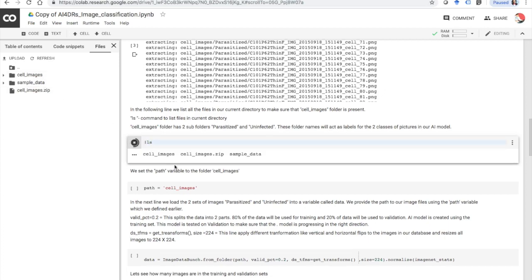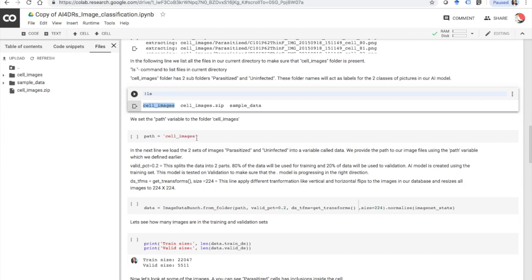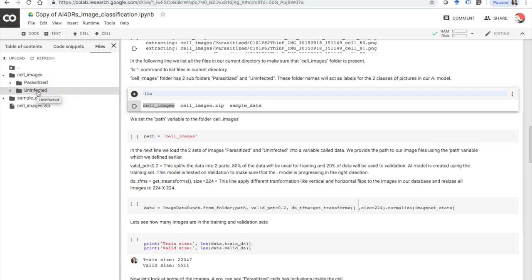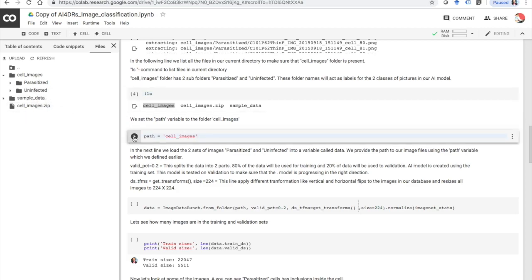Now let's run this folder. We are going to set a path variable to the folder where the cell images are. If you click that folder you can see two subfolders: parasitized and uninfected. The parasitized folder has images of cells which are infected with malaria, and of course the uninfected folder has images of cells which do not have the malaria infection. Now let's run this cell.